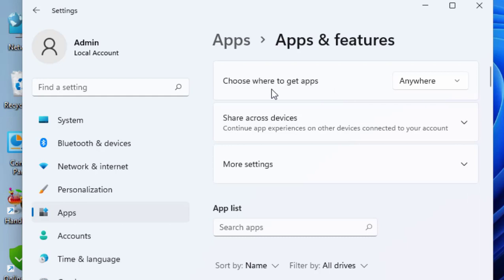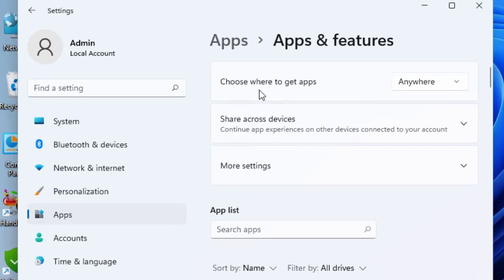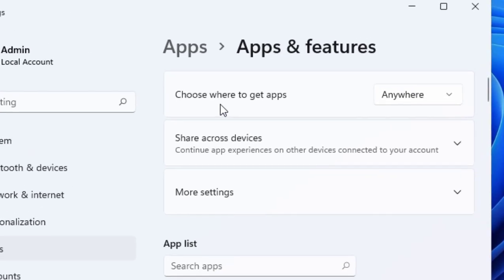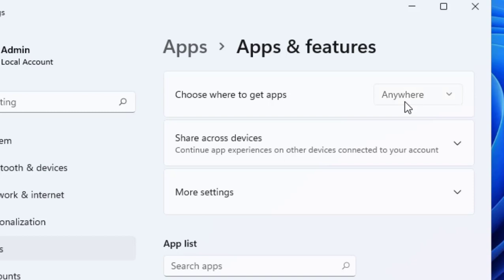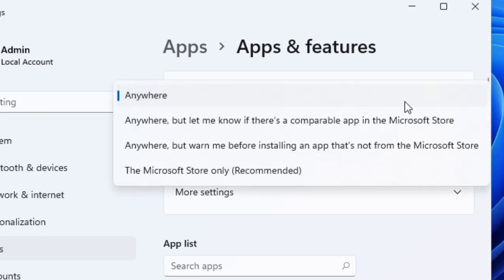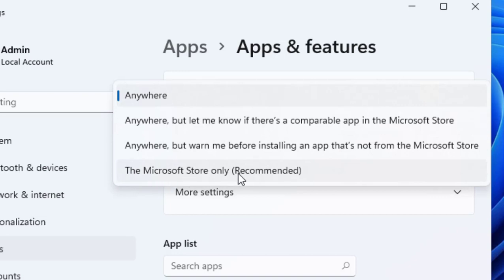Here you can see the option 'Choose where to get apps.' If it's set to Anywhere, that means you can install apps from anywhere, like third party sources. If your option is set to 'The Microsoft Store only (Recommended),' that means you can only install apps from Microsoft Store, not from anywhere else.